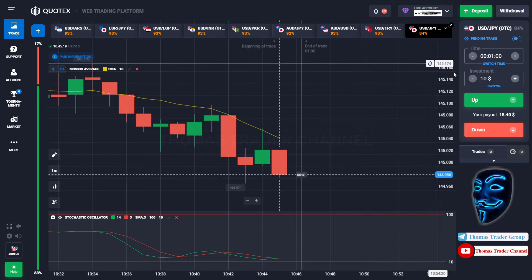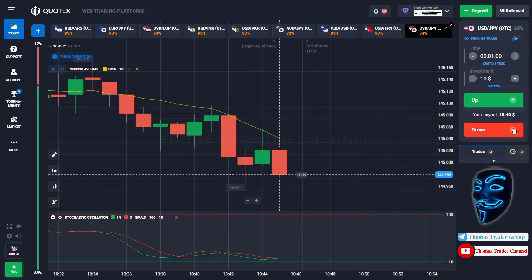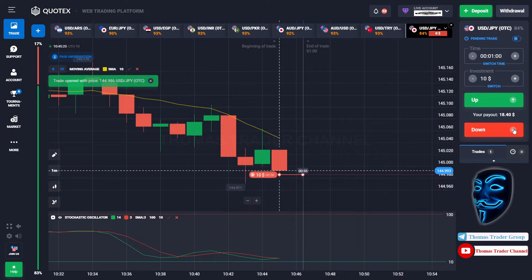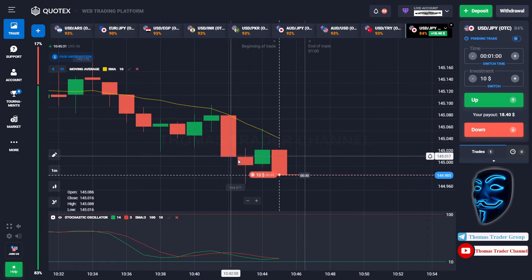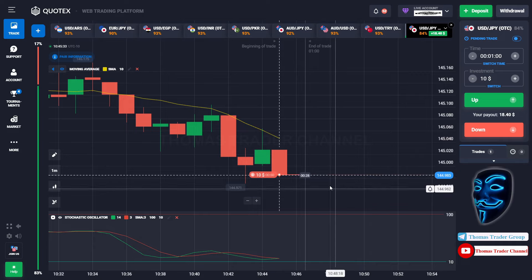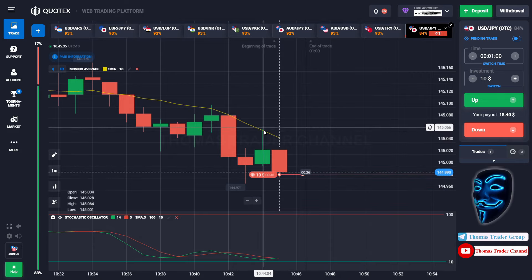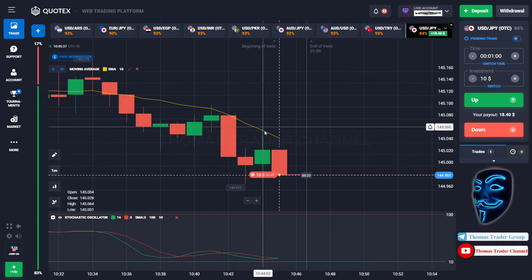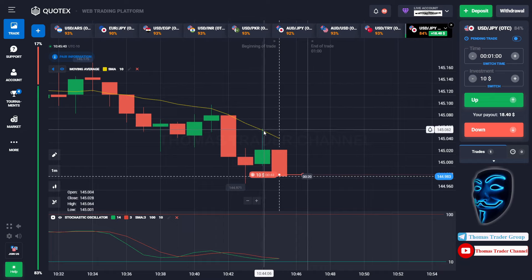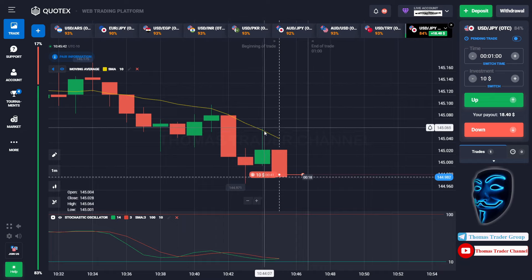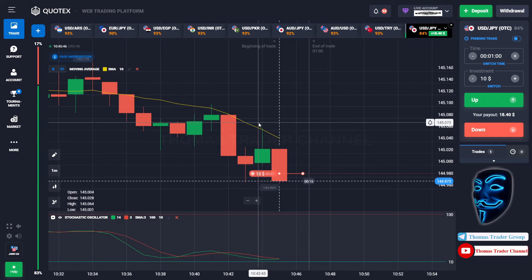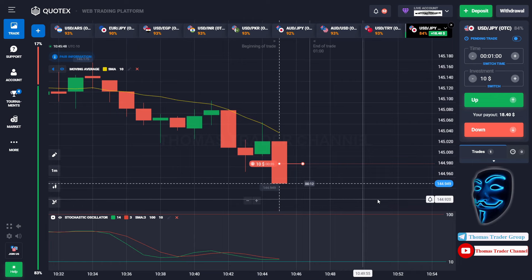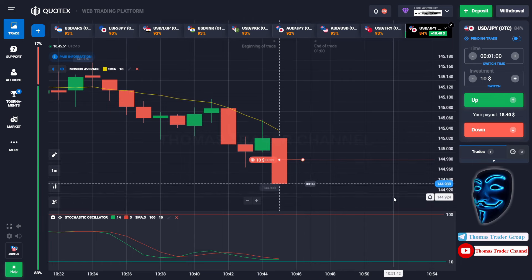Over here we can open sell for one minute. As you can see, the market is going bearish and the market has just made a rebound on the moving average line. I'm sure that the market will still continue the bearish trend. Let's prove it and let's wait till the end of our trade.